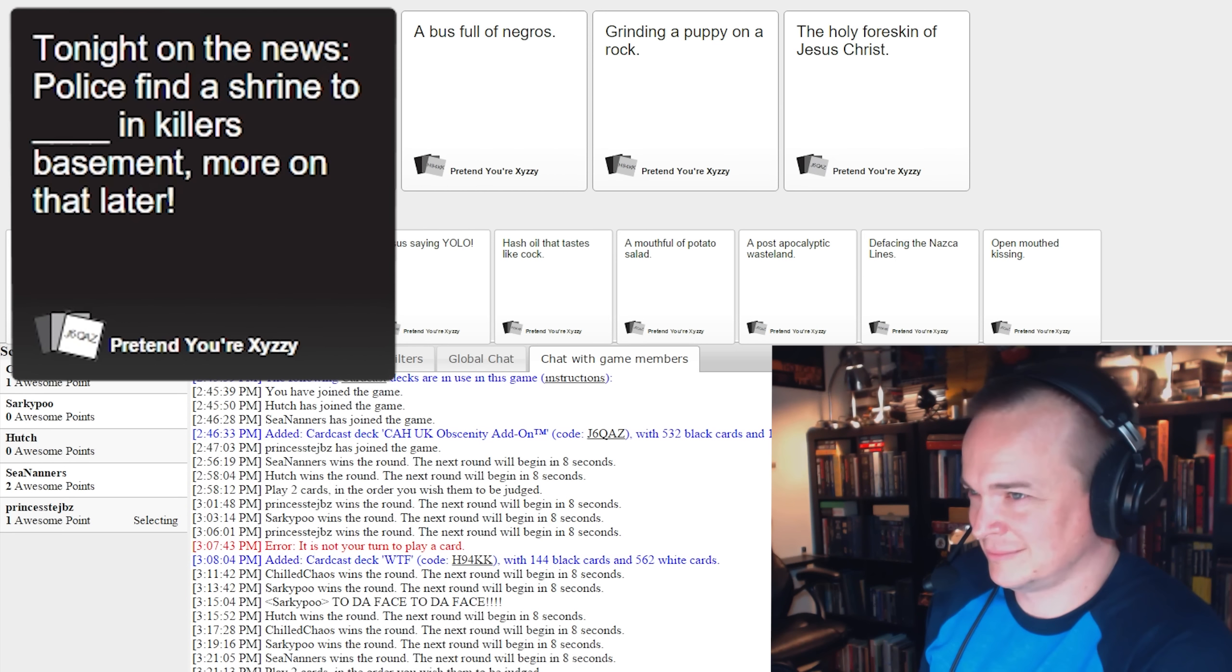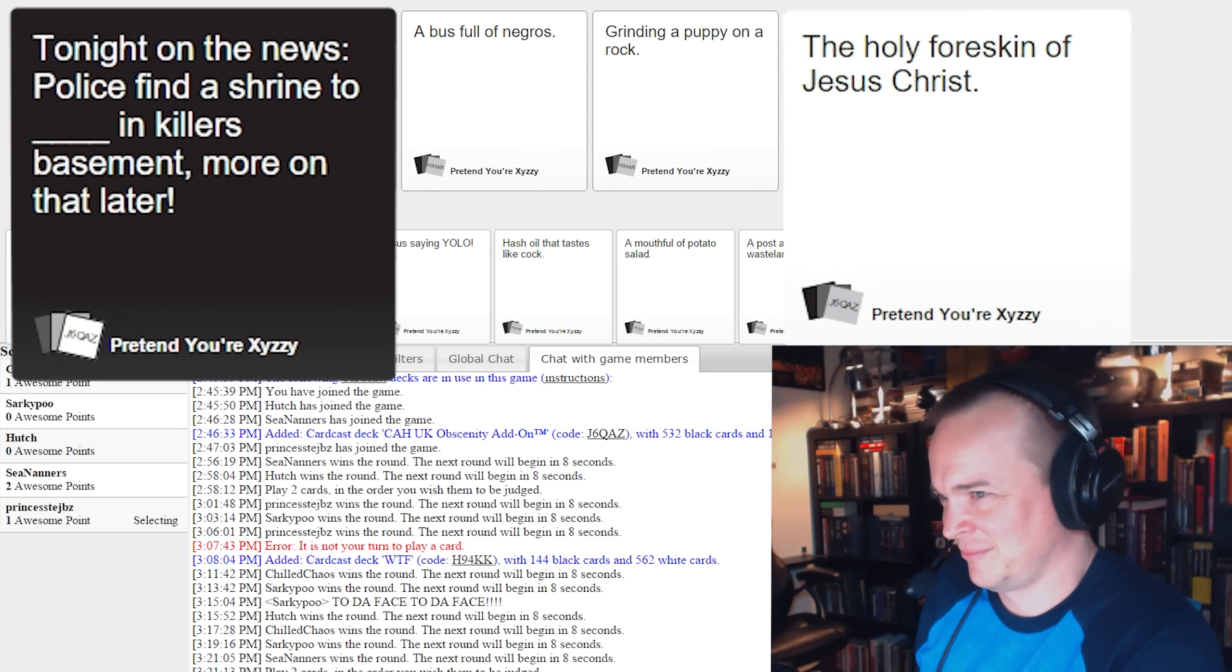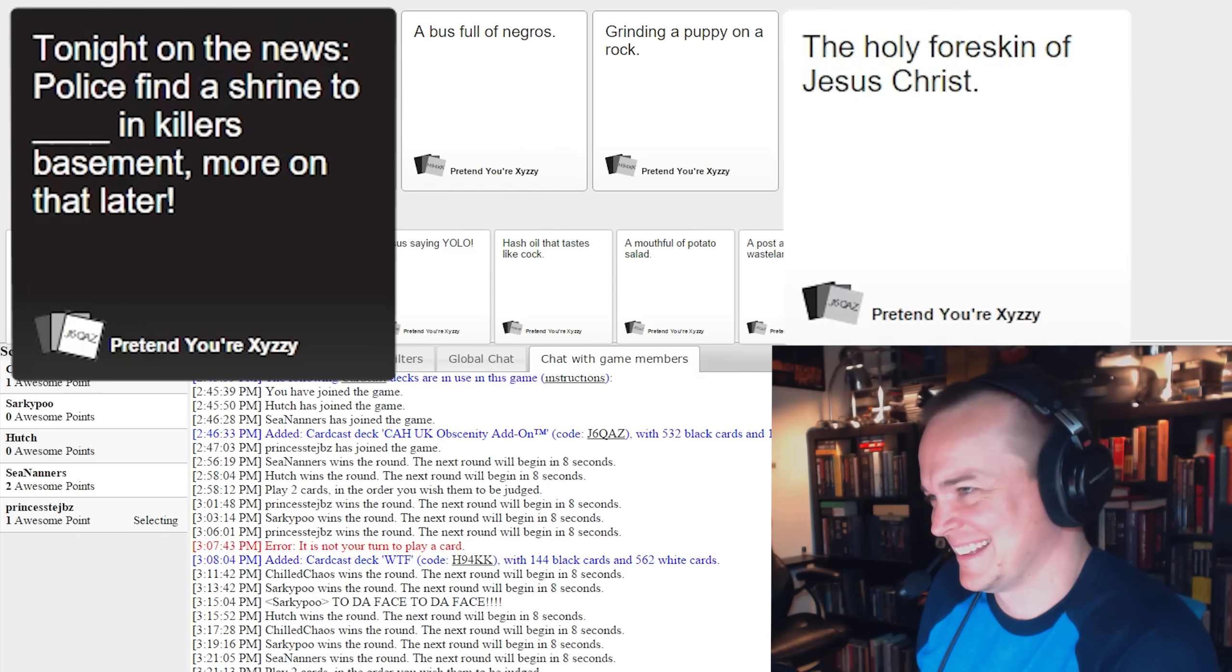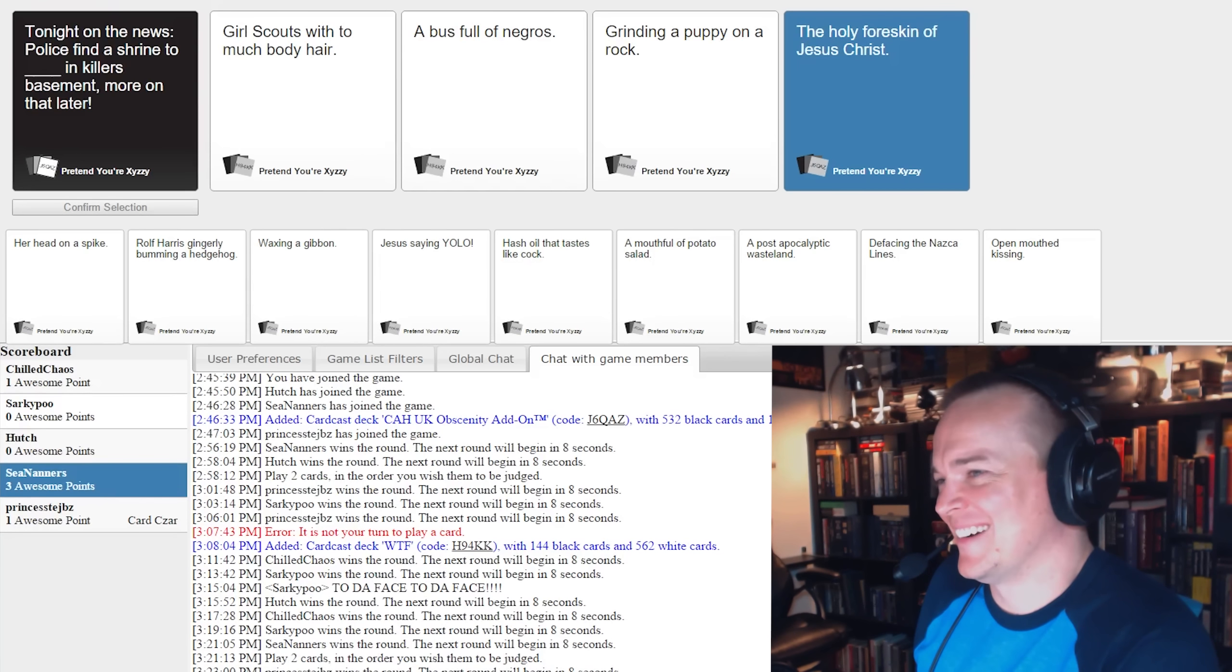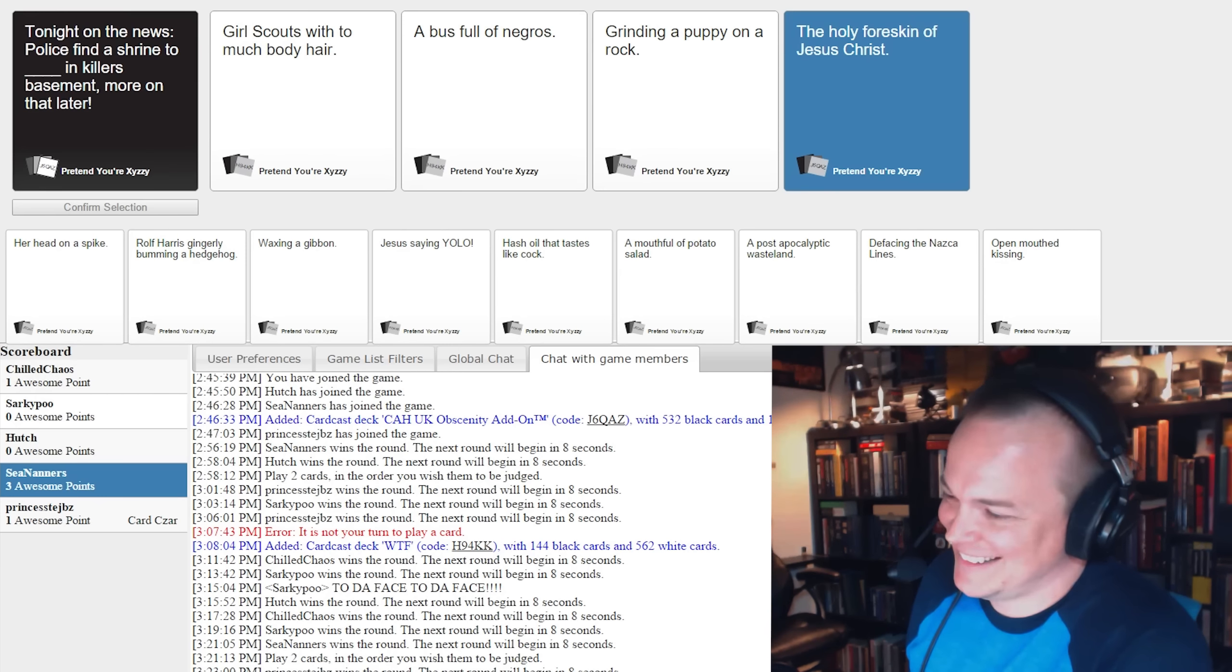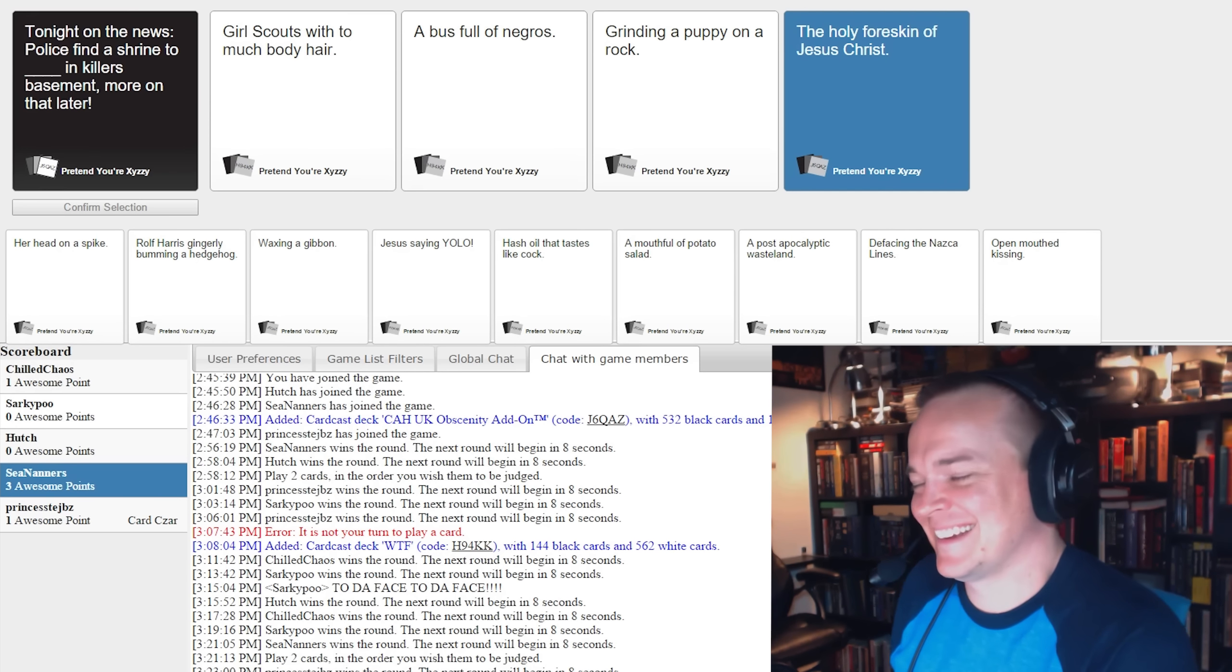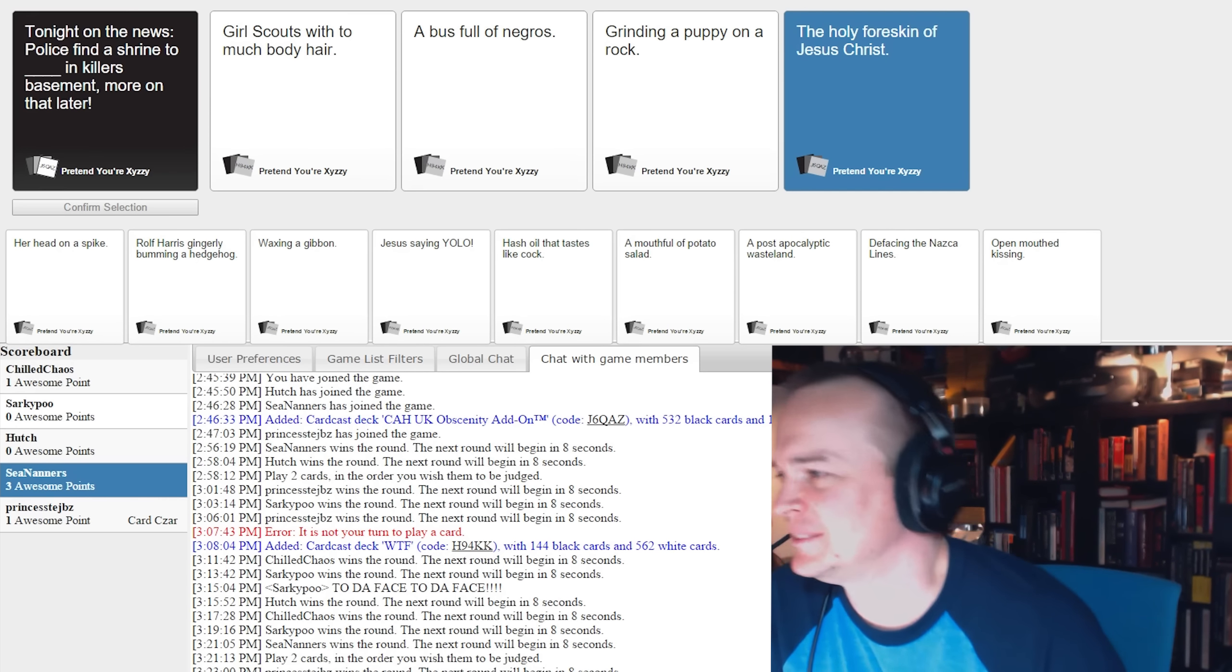Tonight on the news, police finds a shrine to the holy foreskin of Jesus Christ. No. That's not even fair. Listen, the man loves his penis, dude, and he loves his Jesus. You got it, he played it well.